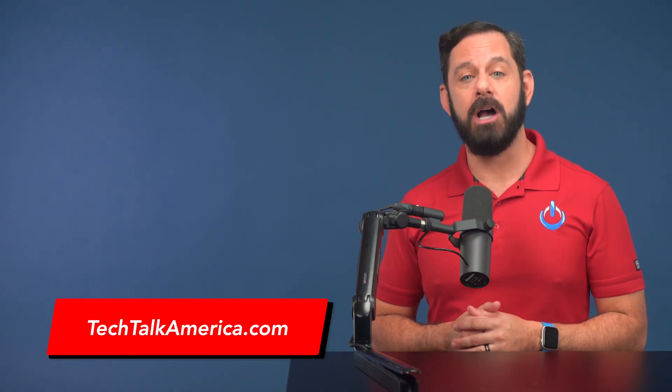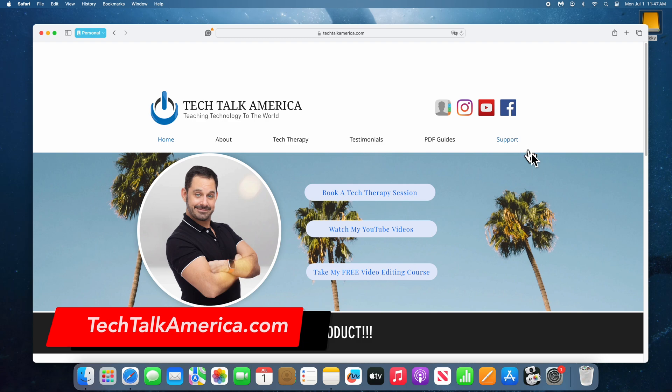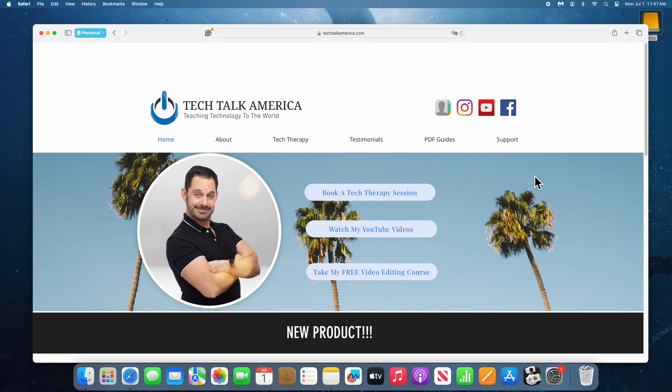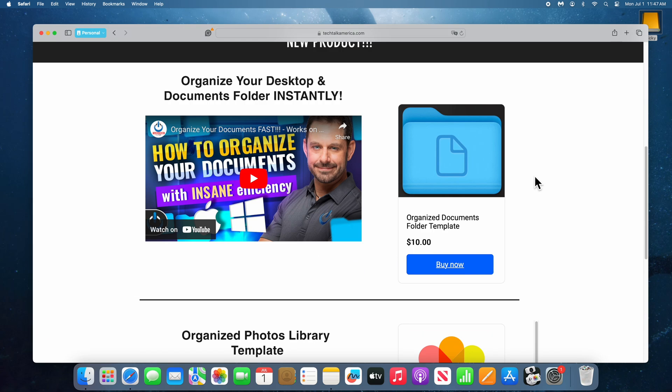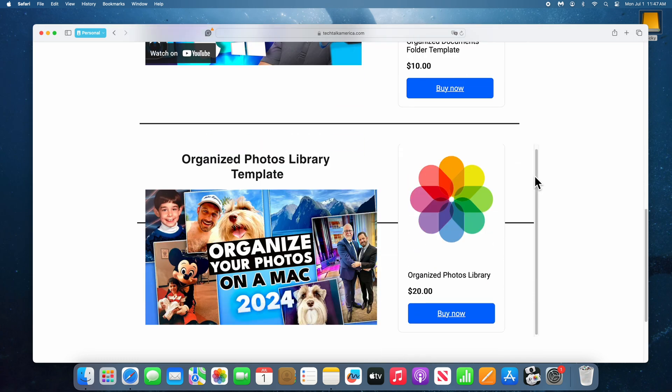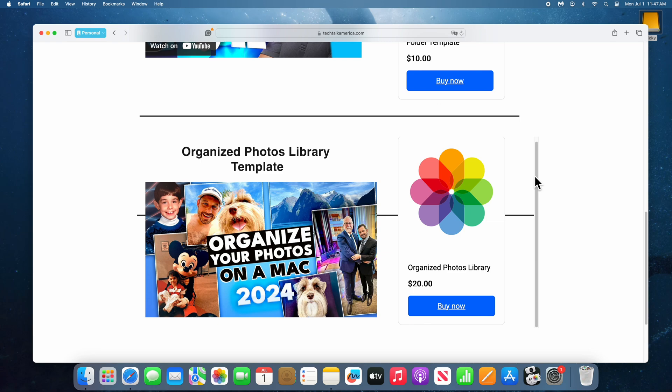Next, head over to my website at techtalkamerica.com. Here on the homepage, if you scroll down just a little bit, you'll see that I now have two products. One is my Organized Documents Folder — that's the video from a couple of weeks ago. But below that is the Organized Photos Library. It costs $20, but trust me, it will save you hours of work and frustration.